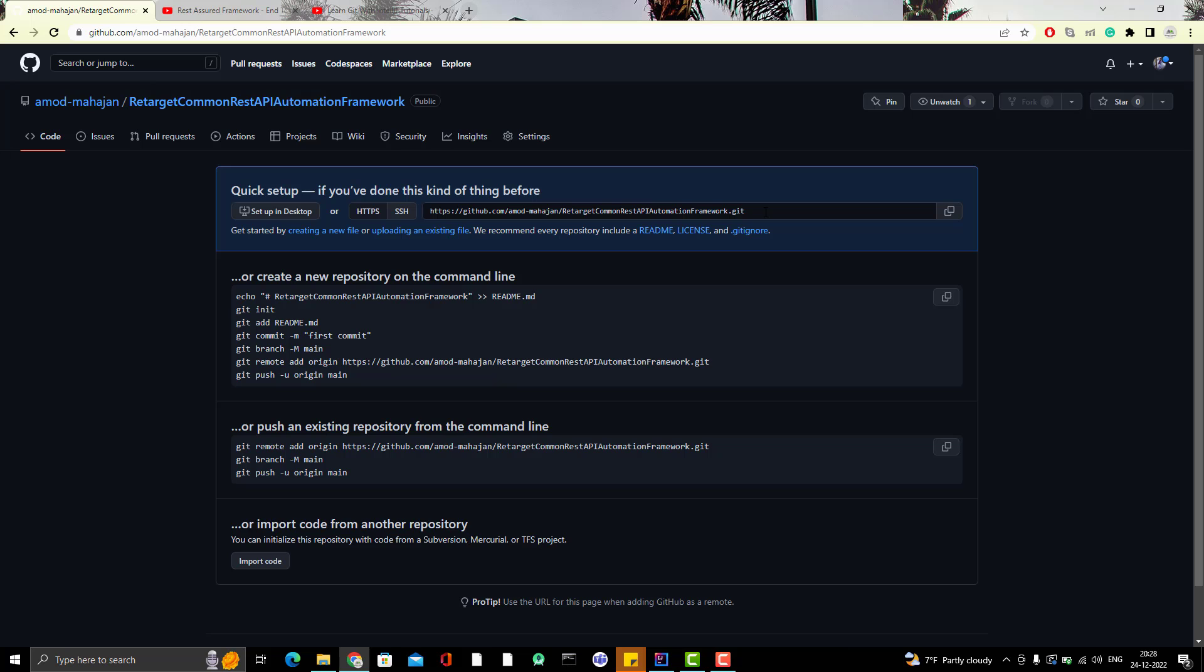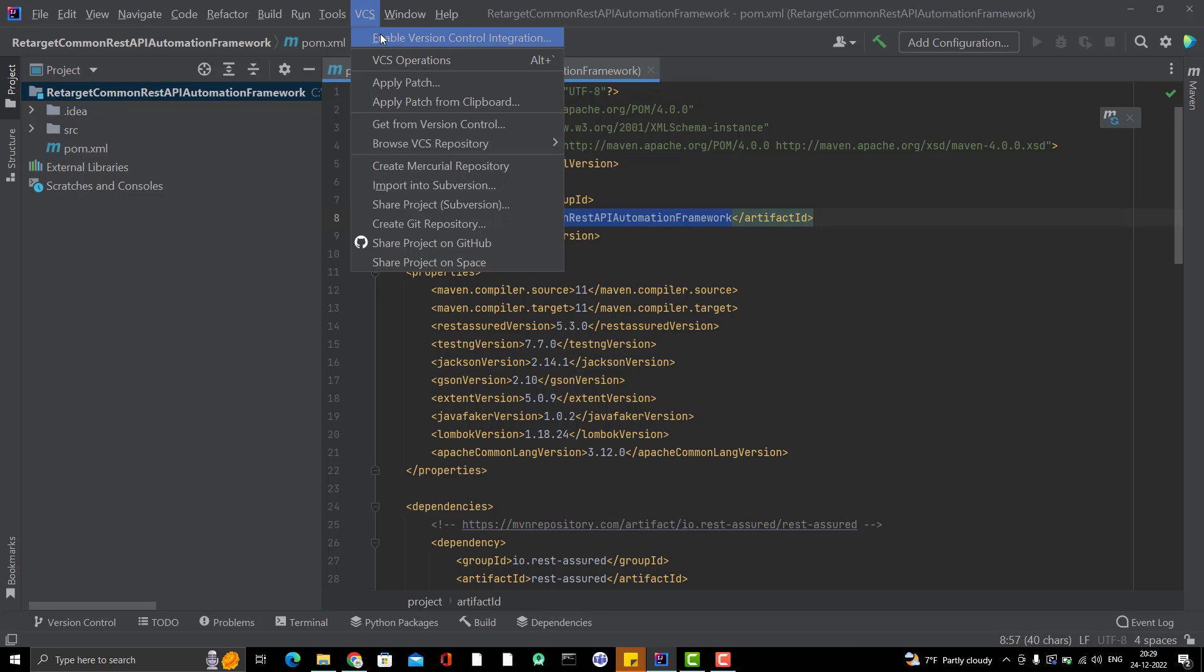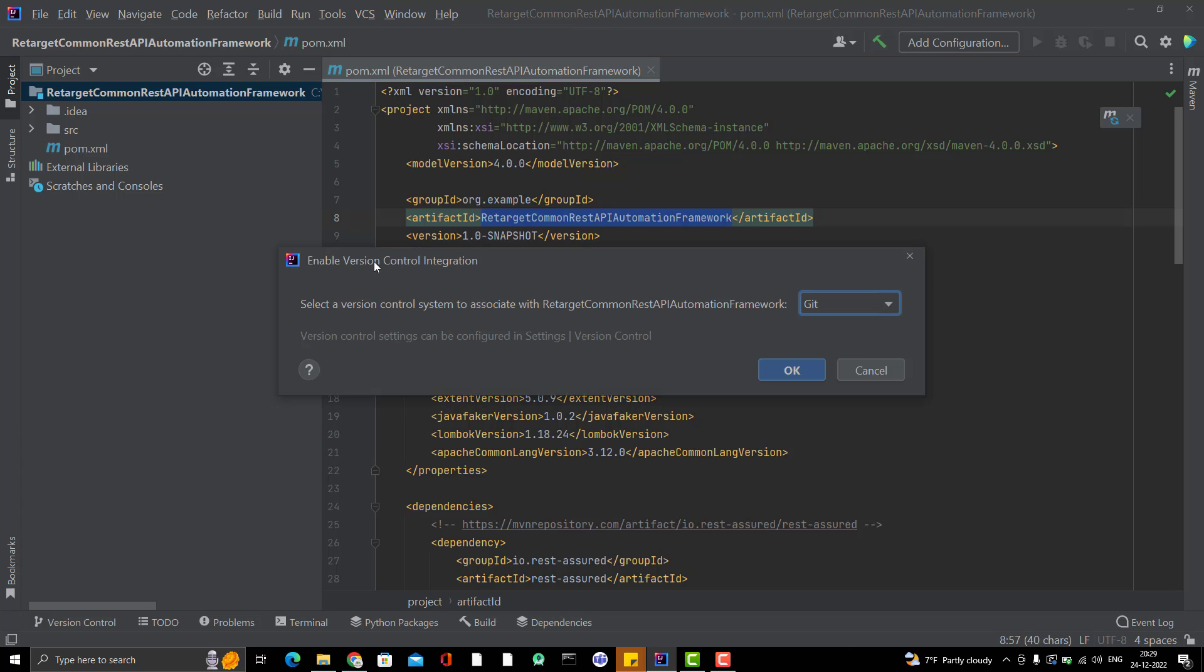Now, second step, what you need to do? You need to go to your IntelliJ where you have created the project. Click on VCS. You see an option called Enable Version Control Integration. Click on it. Then it will ask you which version control system you want to use. So, I want to use Git. There are other things also like Mercurial and Subversion, but I am using Git. Git is the latest.